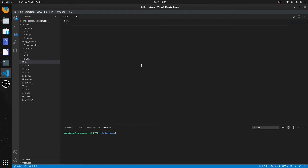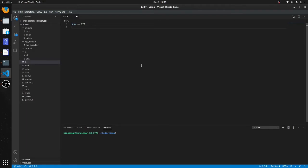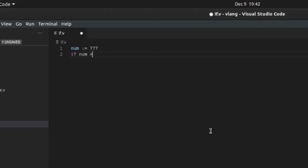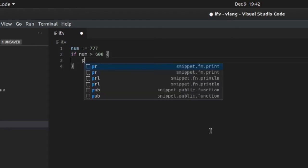Okay, if statements basically work the same as any other language. So let's go, okay, num equals seven seven seven. So if num is greater than let's say 600, we're gonna make this true, print line num is more than 600.